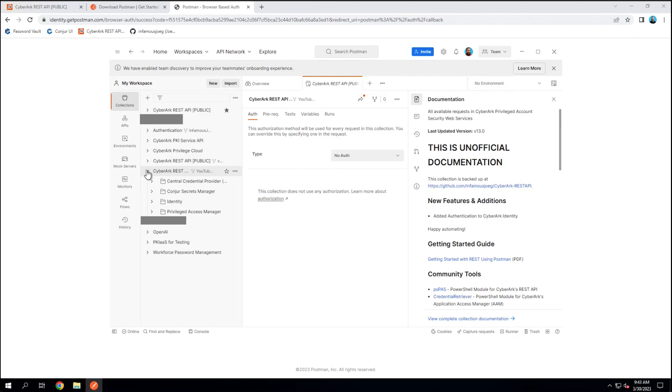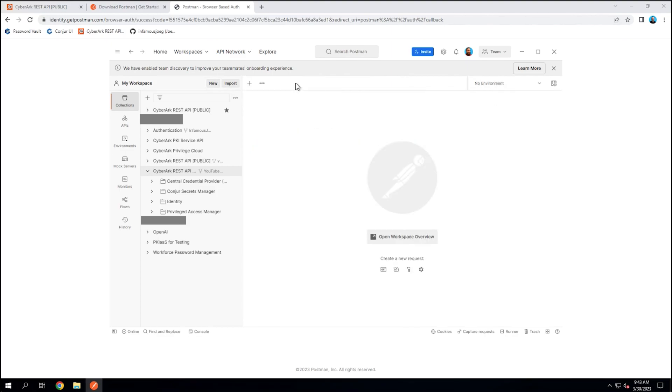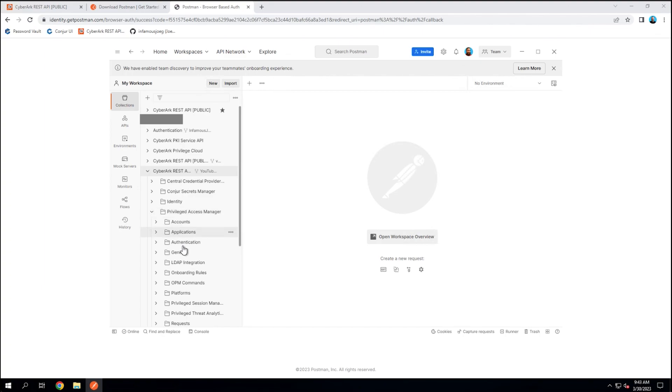So now that I have the collection here, I can expand it out and see it matches what I was seeing in the left sidebar. I've got my documentation here ready to go. I can close that out, close out the overview, expand out Privileged Access Manager, and I can start messing with all of this now. I've got the Postman API Client app installed on my localhost.